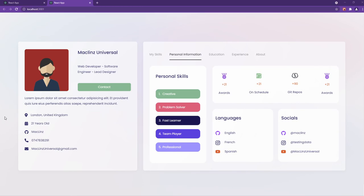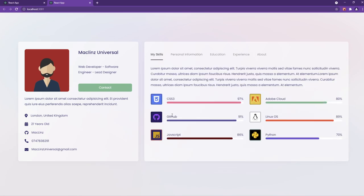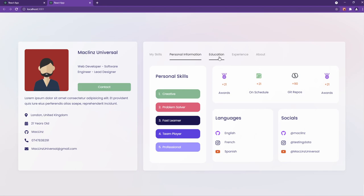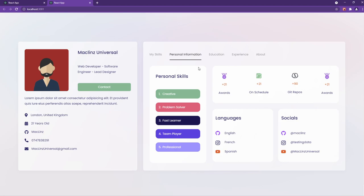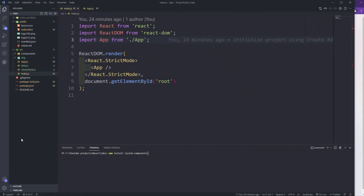Hello everyone! In today's video we're going to be building a tab switching project. We have personal information, my skills, education, experience, and about sections — we're going to be able to switch these tabs. This project looks like a small project but it's not really small and it's a little tricky. Before going into the video, please don't forget to like, comment, and subscribe.